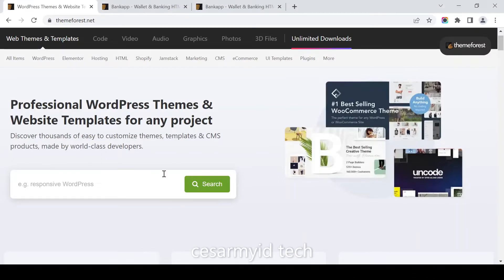Hello, welcome again to China. Today we are downloading another free item from Envato.